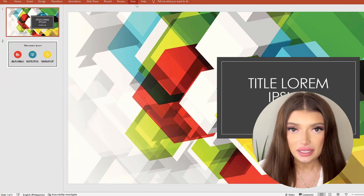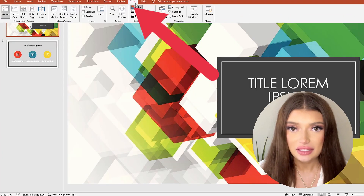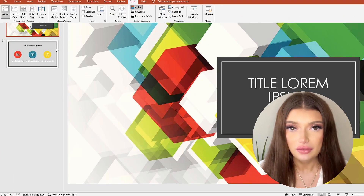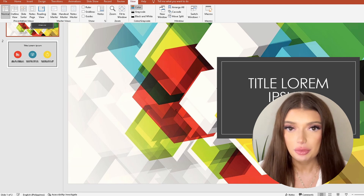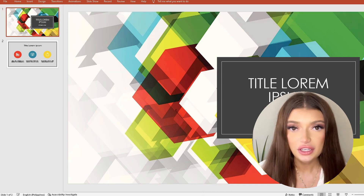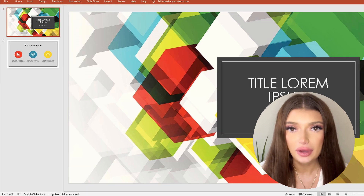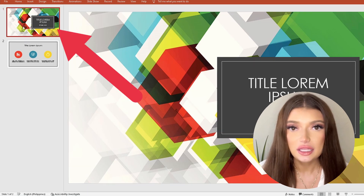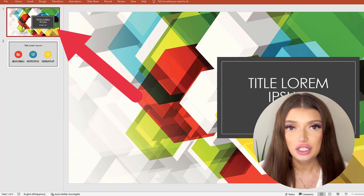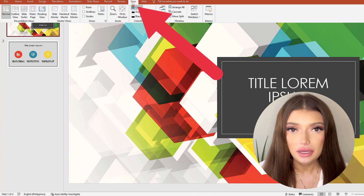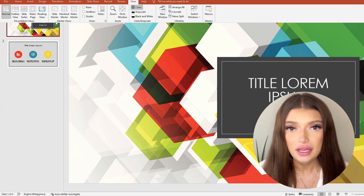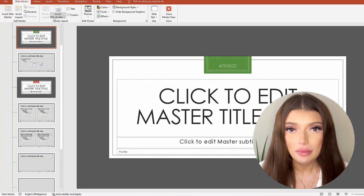If you'd like to create your own master slide, all you need to do is select slide master from the view tab. If instead you'd like to update your master slides in PowerPoint, it's actually pretty simple. First, start by opening Microsoft PowerPoint and select the PowerPoint slide that you want to update. Next, click on the view tab. From there, select the slide master tab.